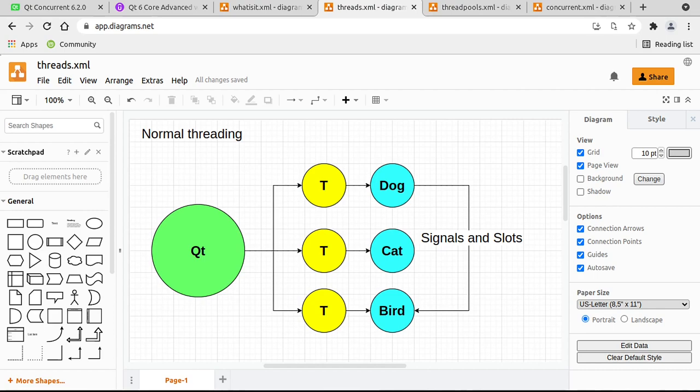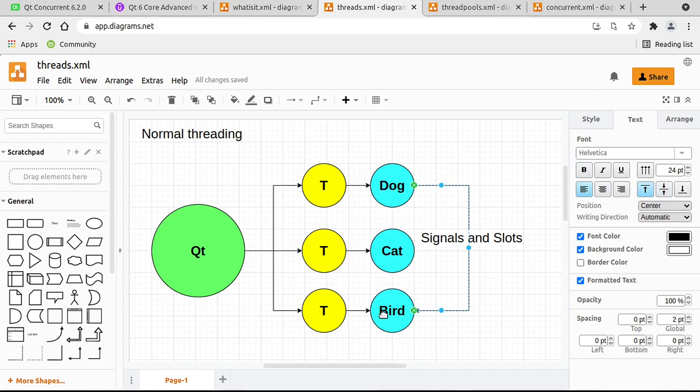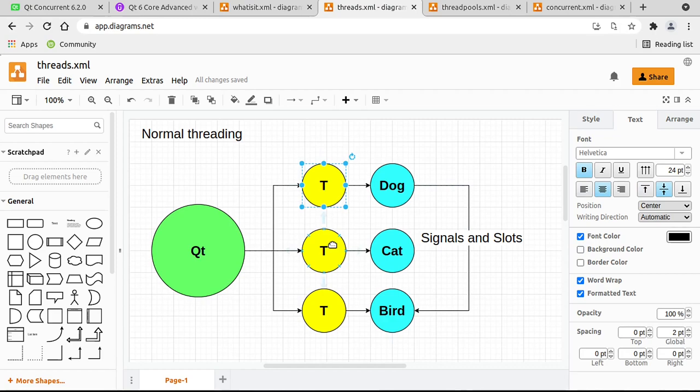We have what I call normal threading, which is basically you have a Qt application. You manually make some threads, QThread to be specific, and then you make some objects and you move those objects to those threads. You have to, of course, connect signals and slots to communicate with them. The problem is, well, I'm going to be brutally honest with you. This sucks. This is mired in complexity. You have to manually manage these threads and the memory underneath.